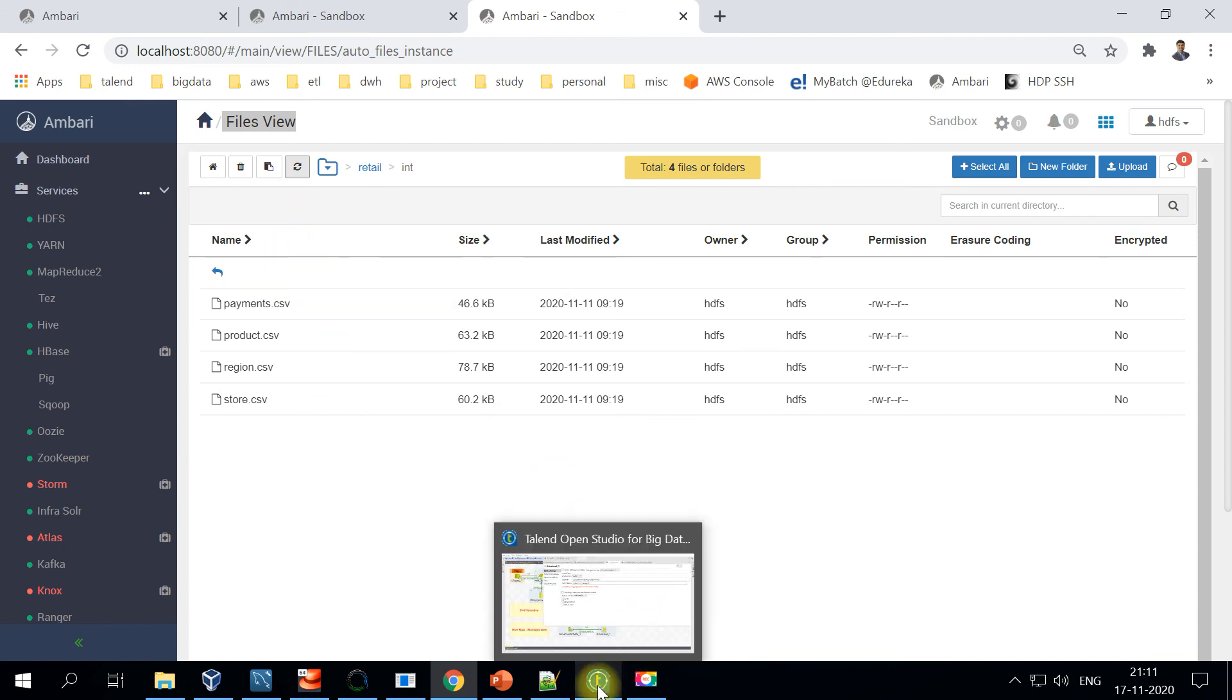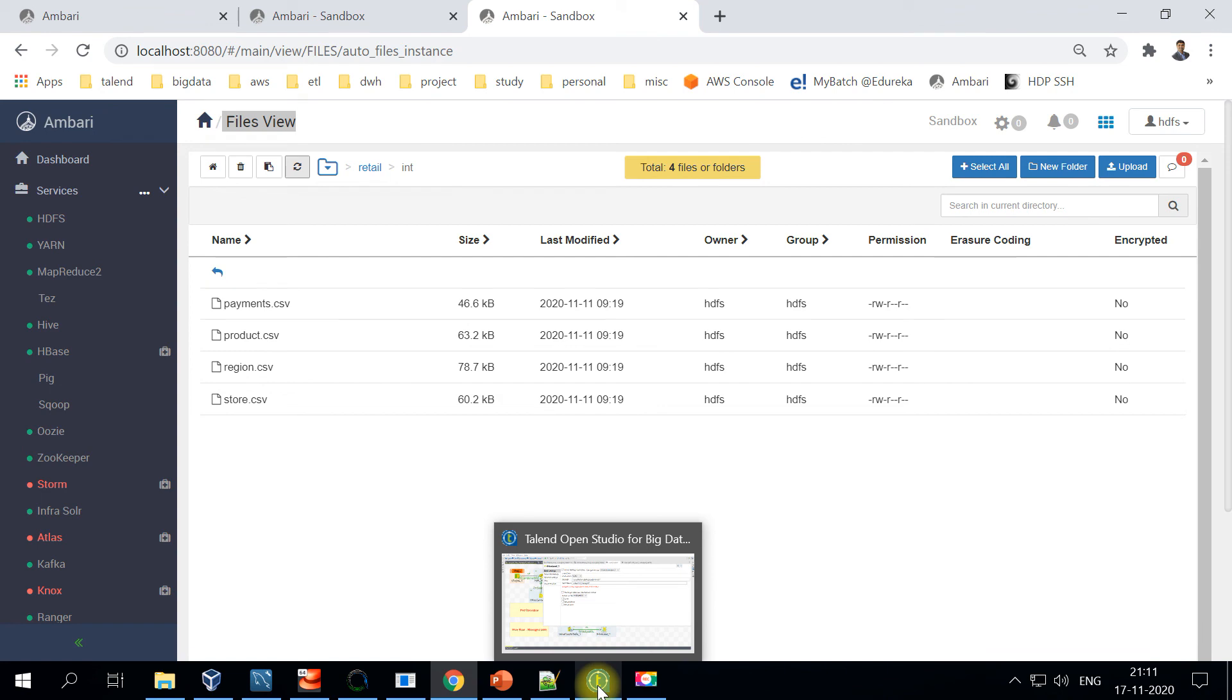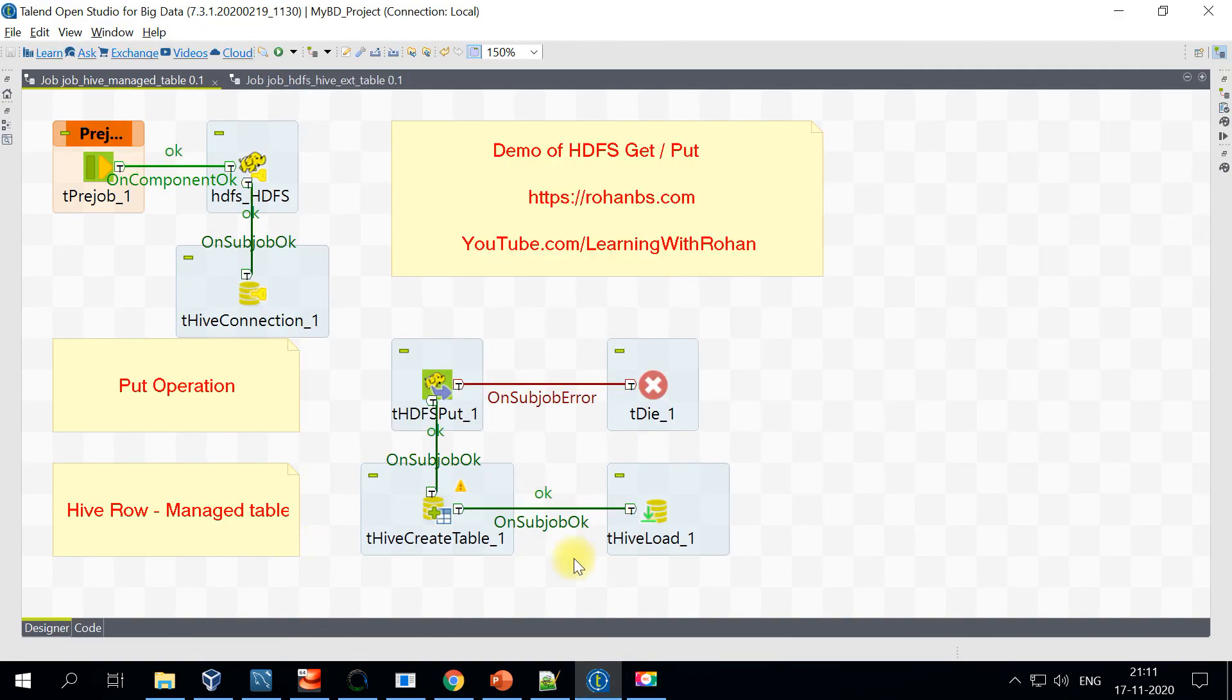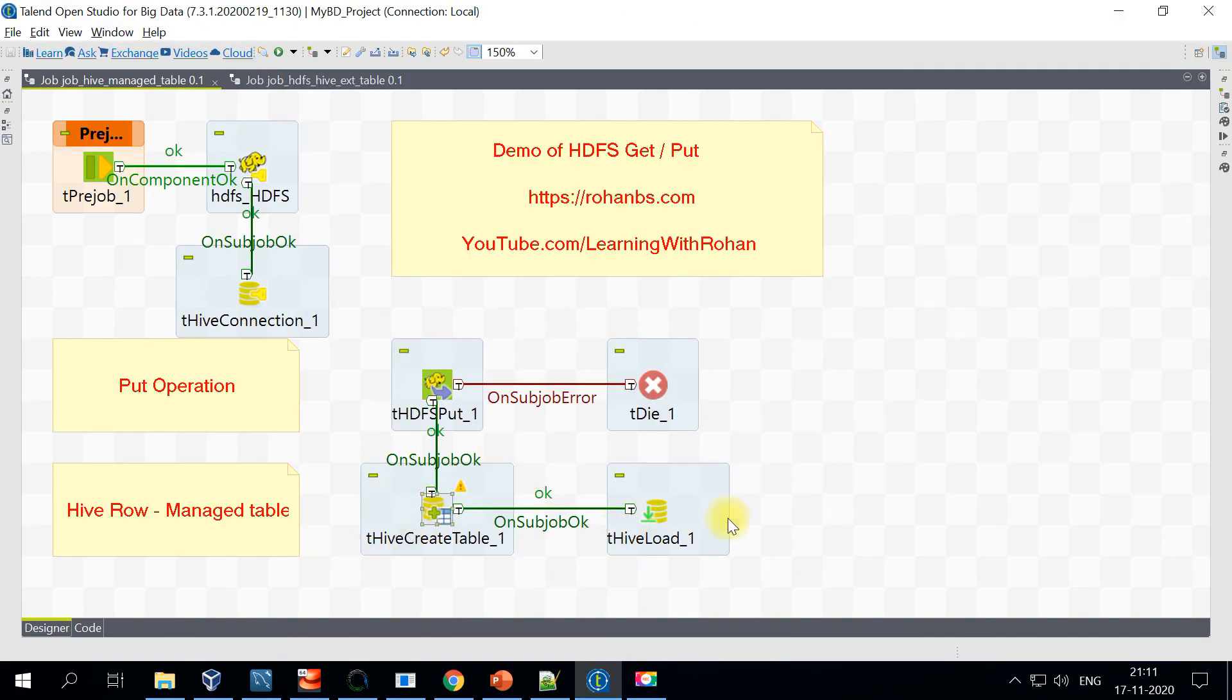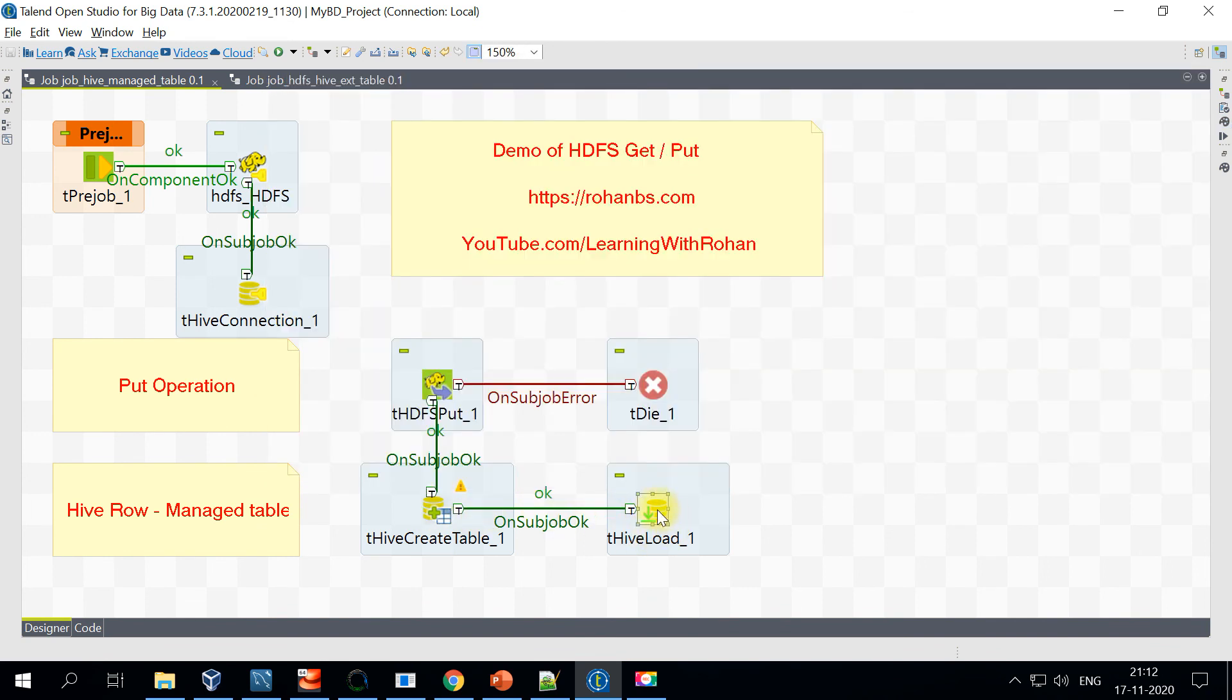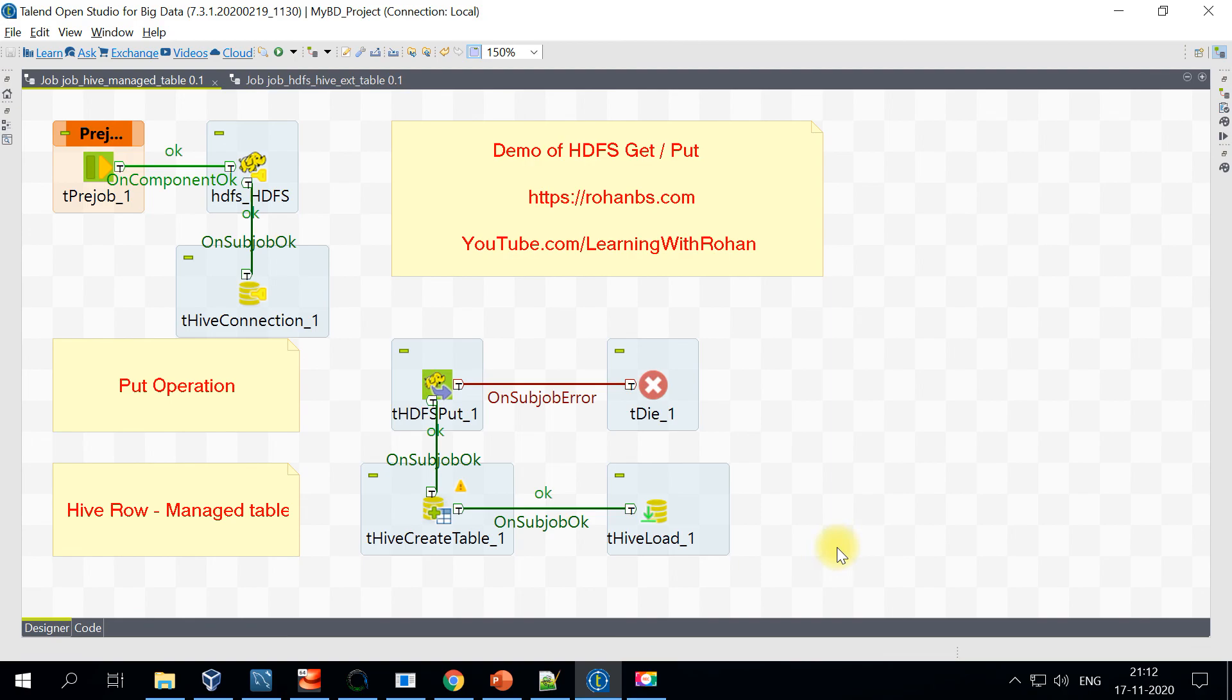In case of external file, the file will not be moved to a different folder. This is how you achieve creation of the table and also loading of Hive data. This component is not really required. This is just a one-time activity. All you need is Hive Load. That's all for this demonstration. We will be looking at creating and loading external tables in our next video.